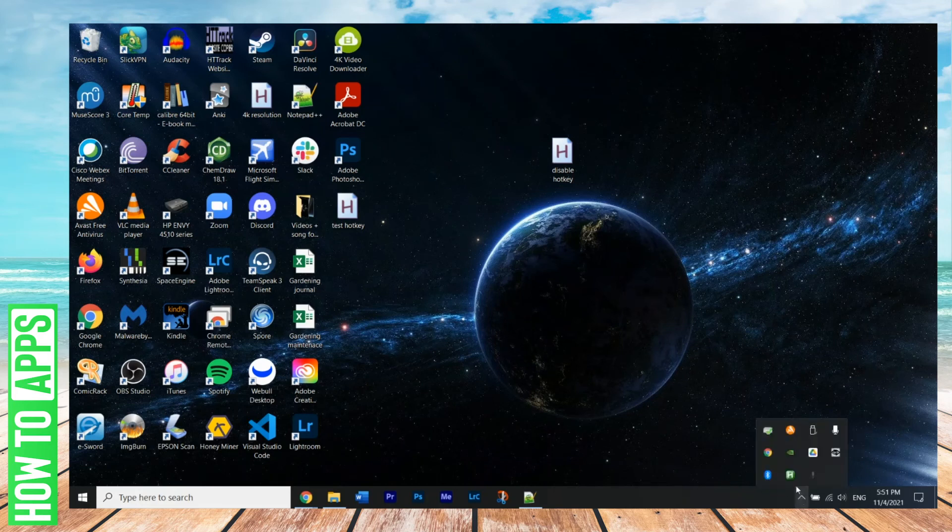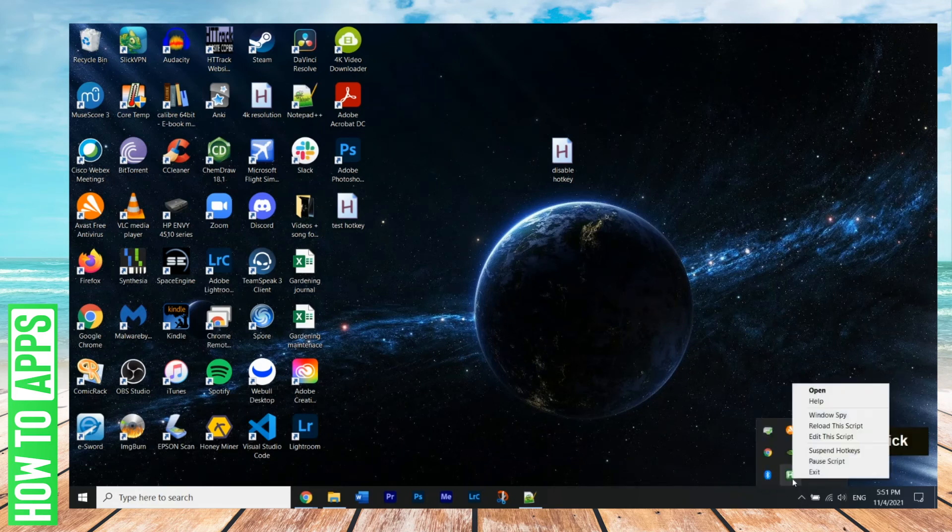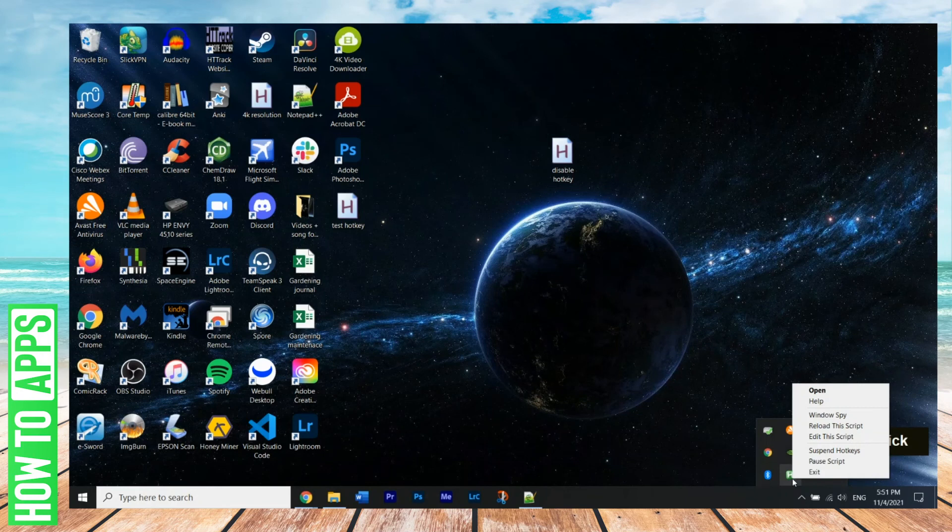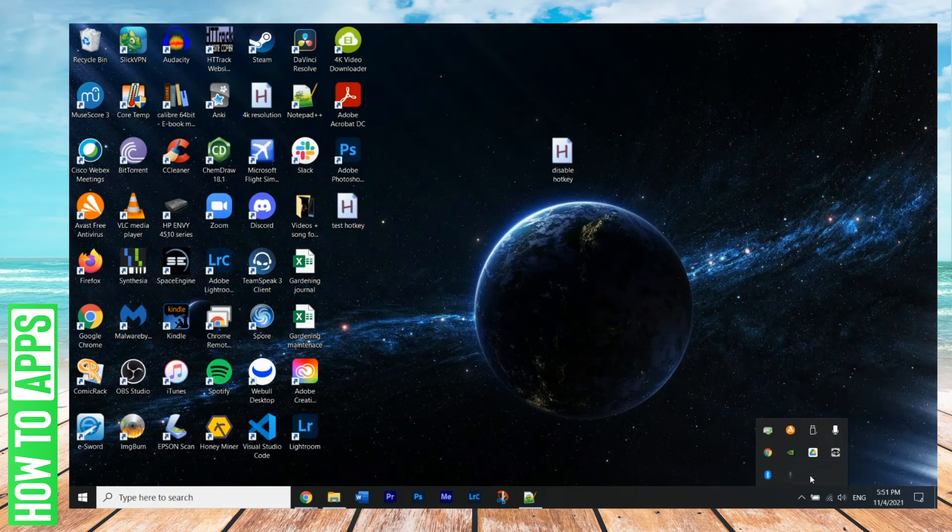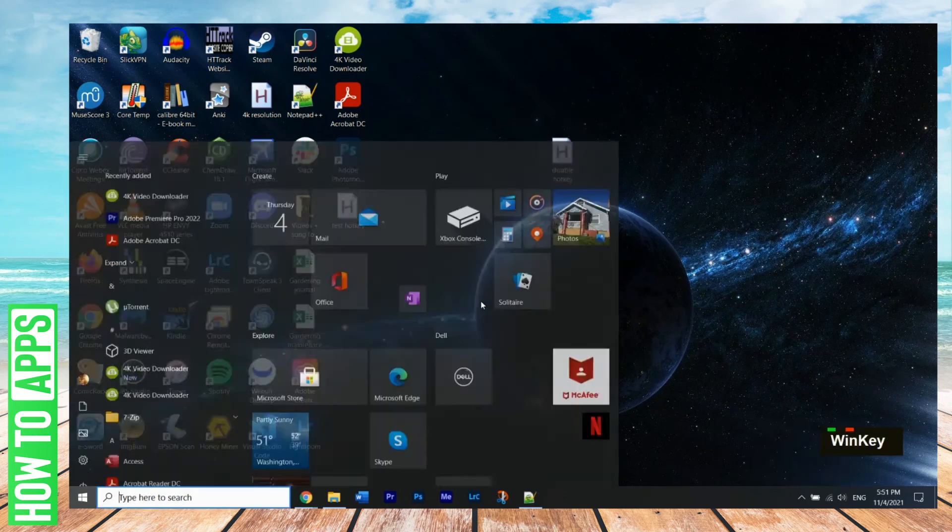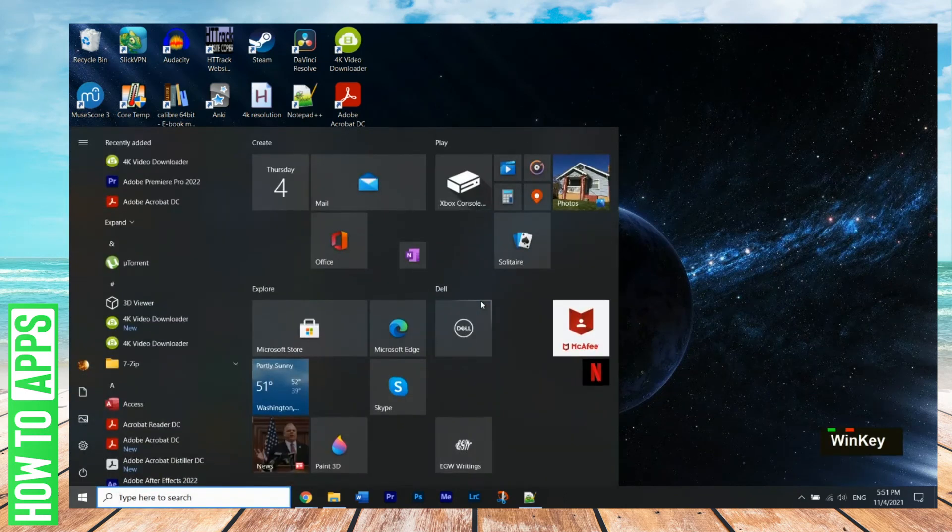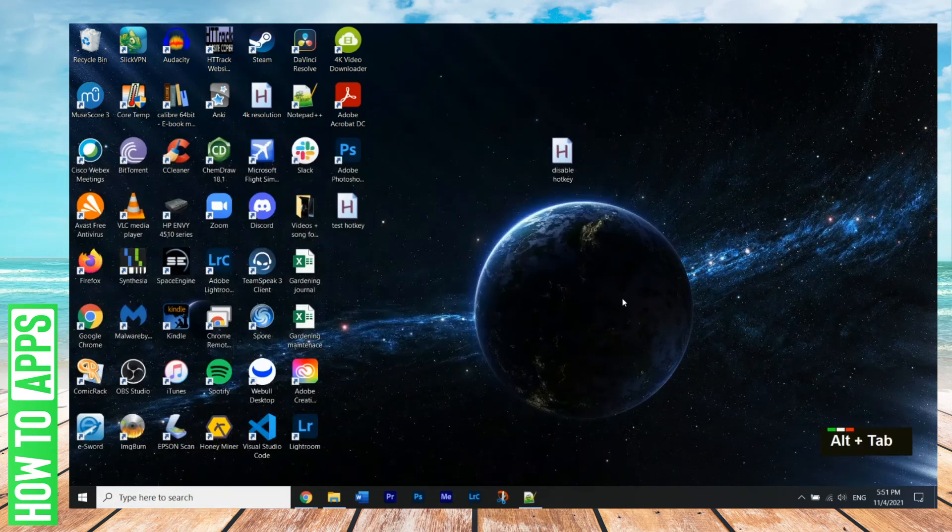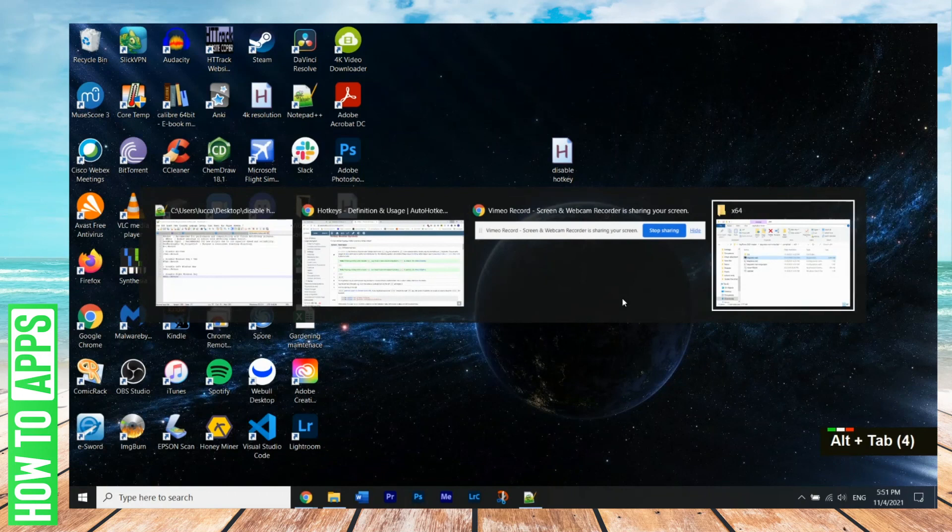So now let's disable this script, we're going to hit exit, right click. Now I hit Windows key, and it's working again. If I do alt tab, it shows right here.